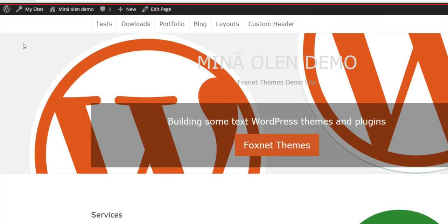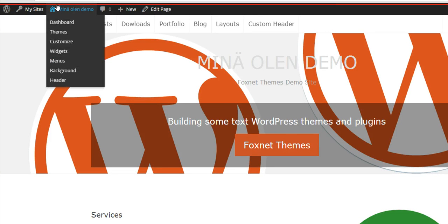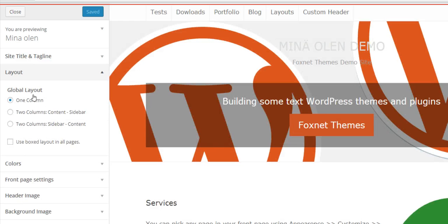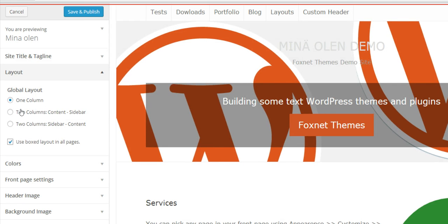I was thinking that I would like to have an option to have wide, excuse me, boxed layout. For now, I have chosen that the boxed layout would be a checkbox in Theme Customize.